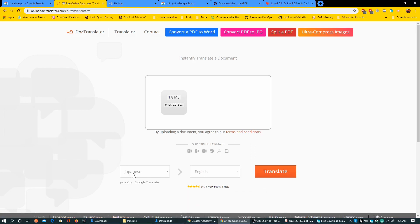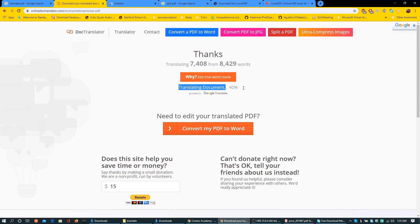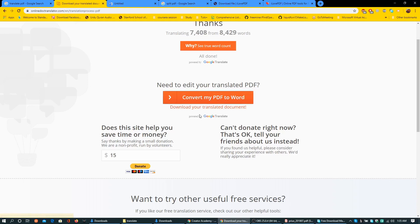It has detected Japanese language and I can translate. It has started getting ready and the percentage can be seen. Yes, all done. They have given a link, download your translated document. I shall just download it.